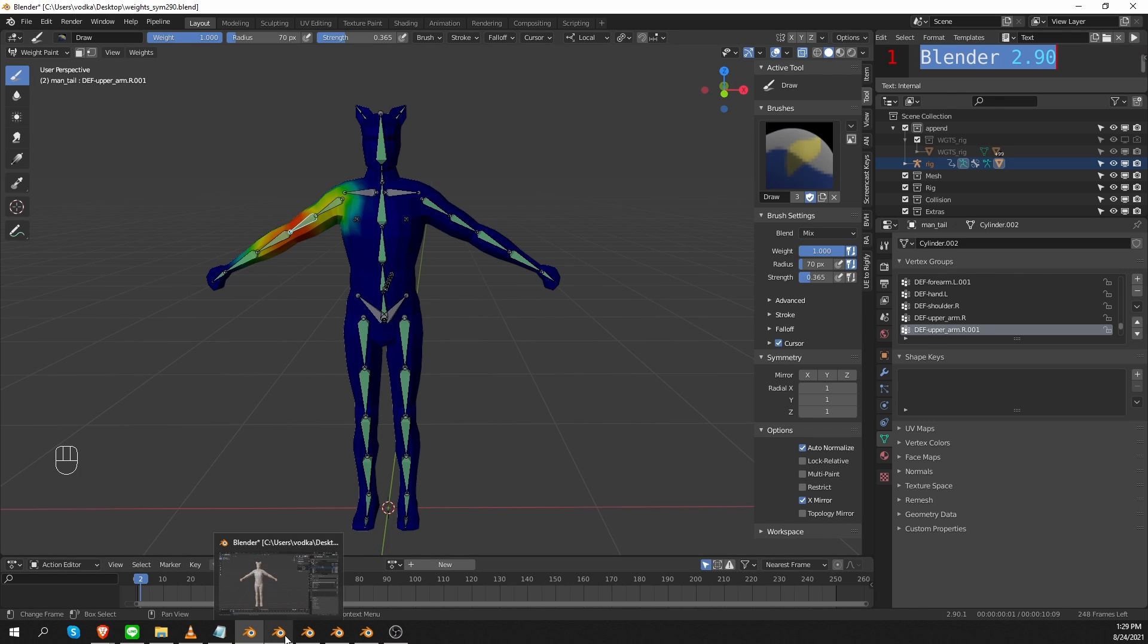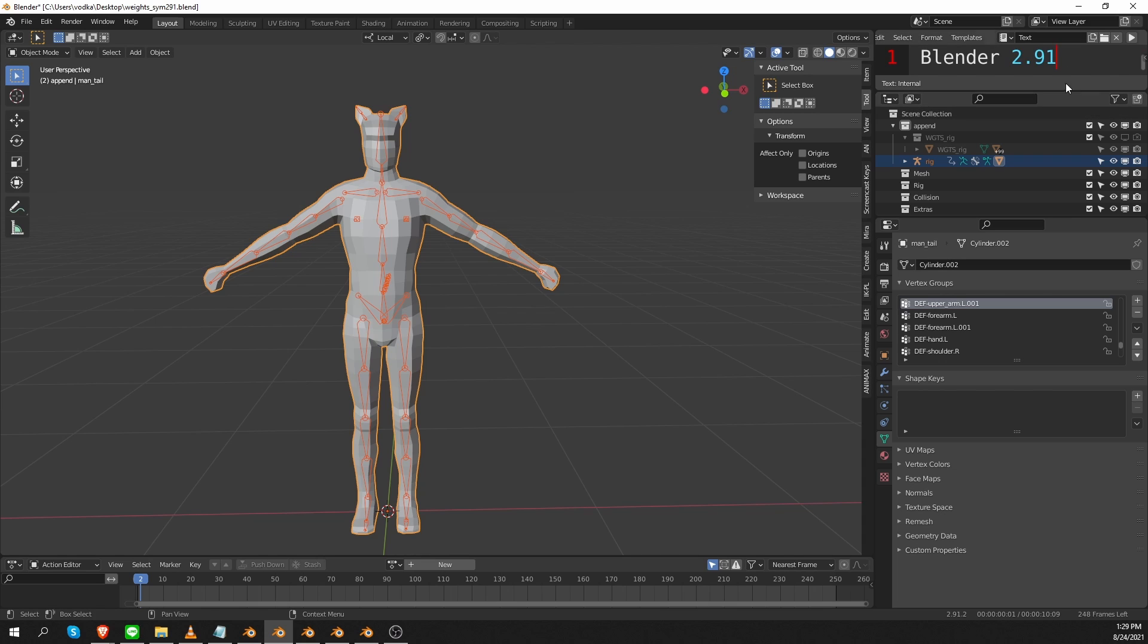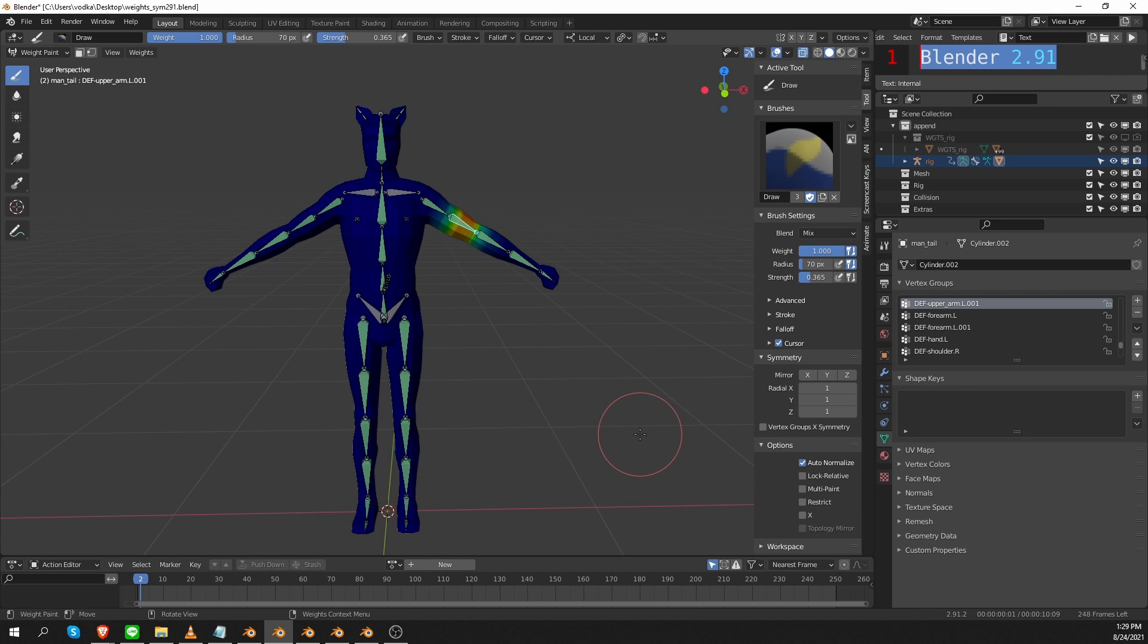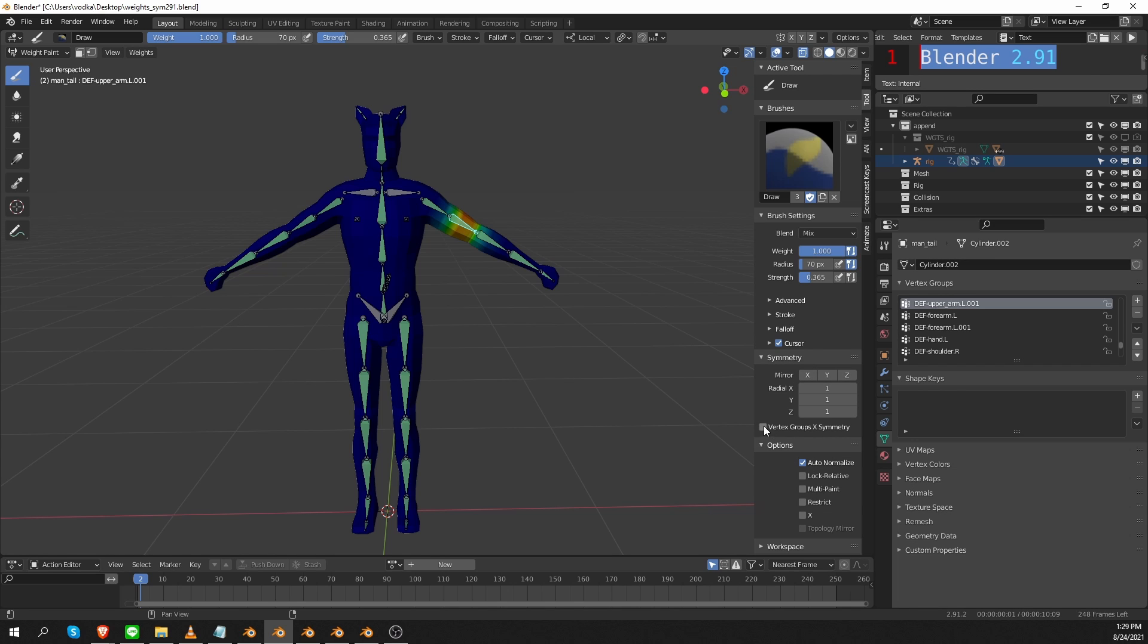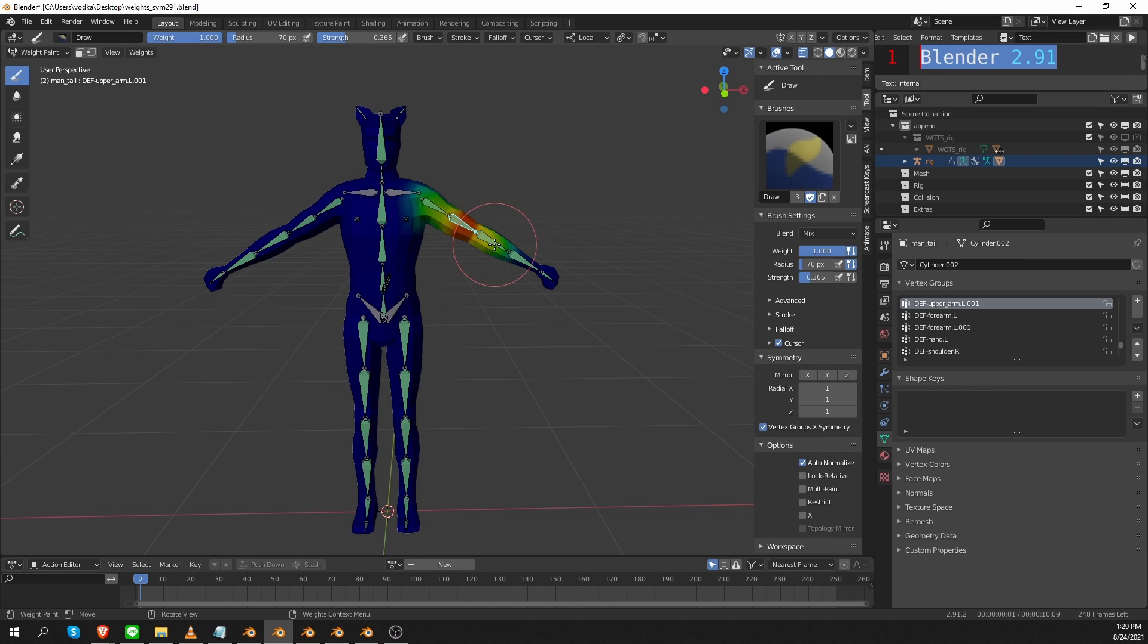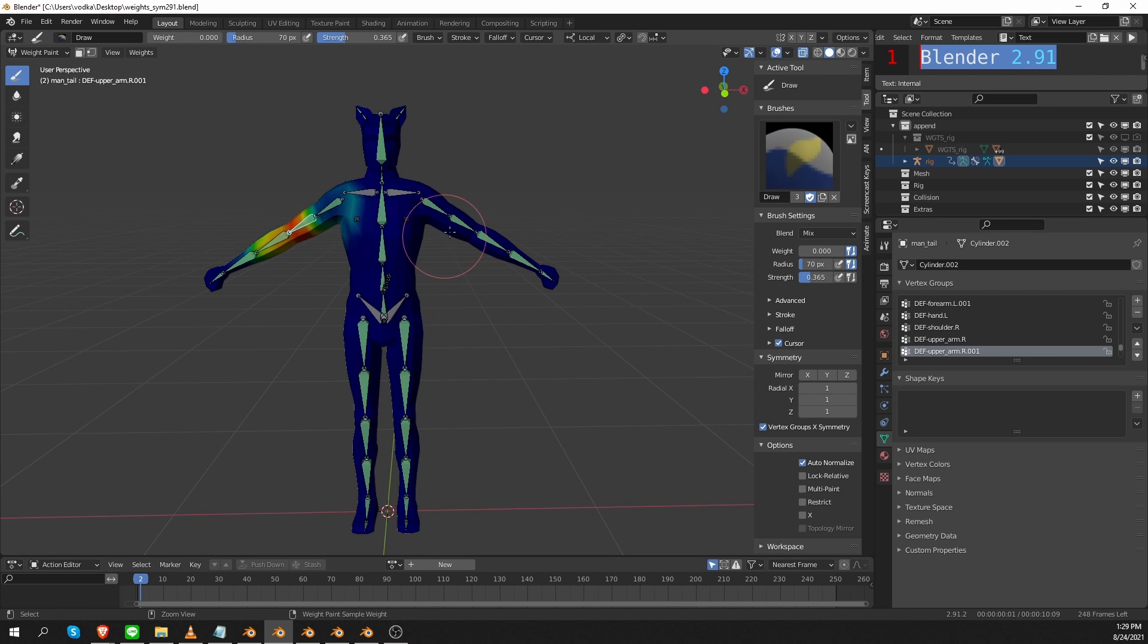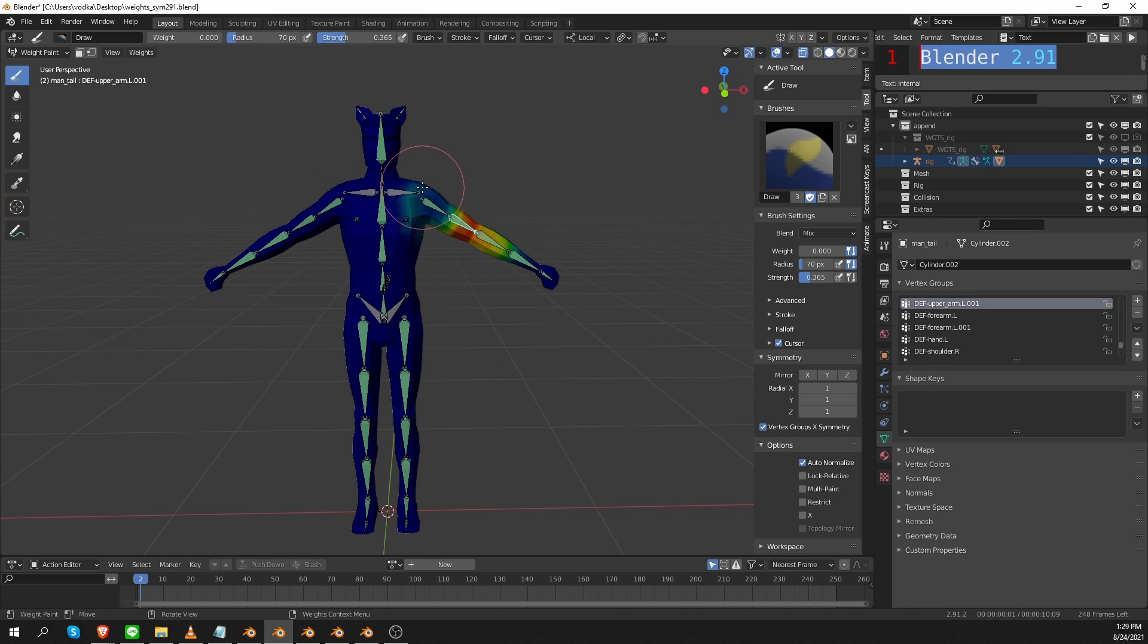Now let's move to Blender 2.91. So here I have the exact same character and rig, so I'm going to go to weight paint mode. Now to paint symmetrical weights in Blender 2.91, again I have to ignore these mirror options and I need to use the Vertex Group X Symmetry option instead. If I enable it and start painting, you'll see that the exact same weights are painted on the other side. Let's do some changes and check on the other side and you'll see that it's the exact same thing.